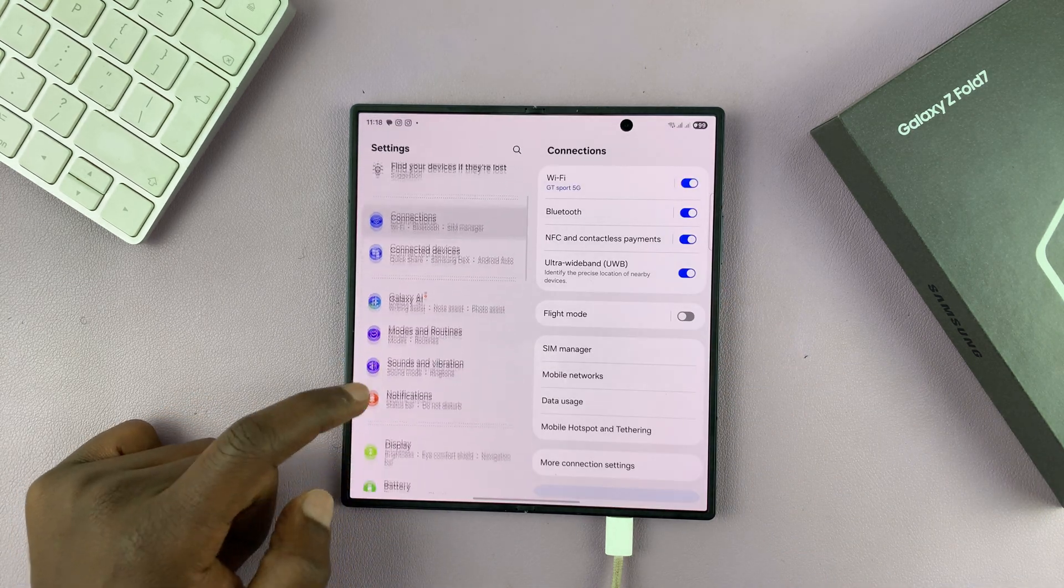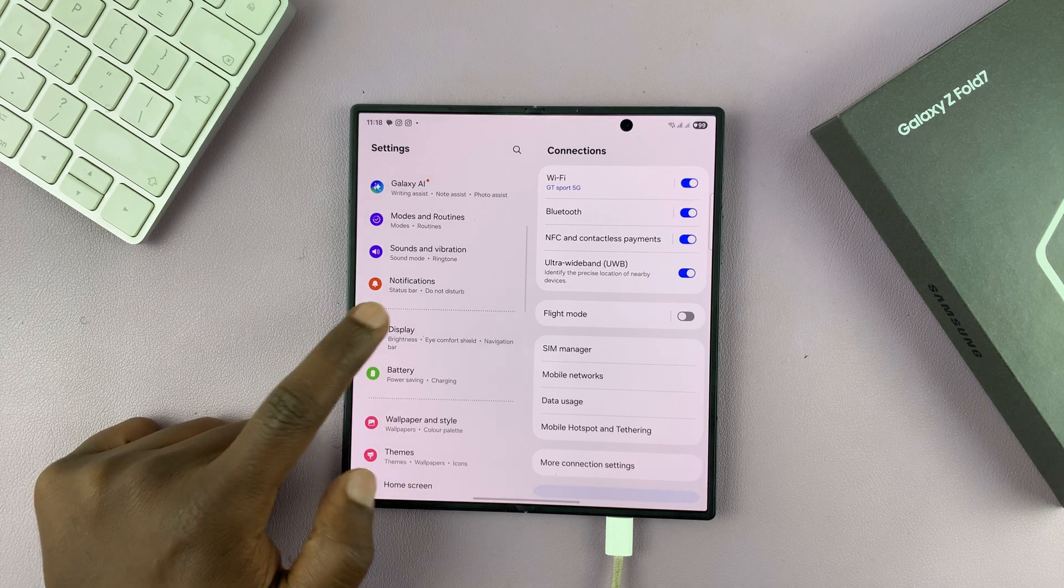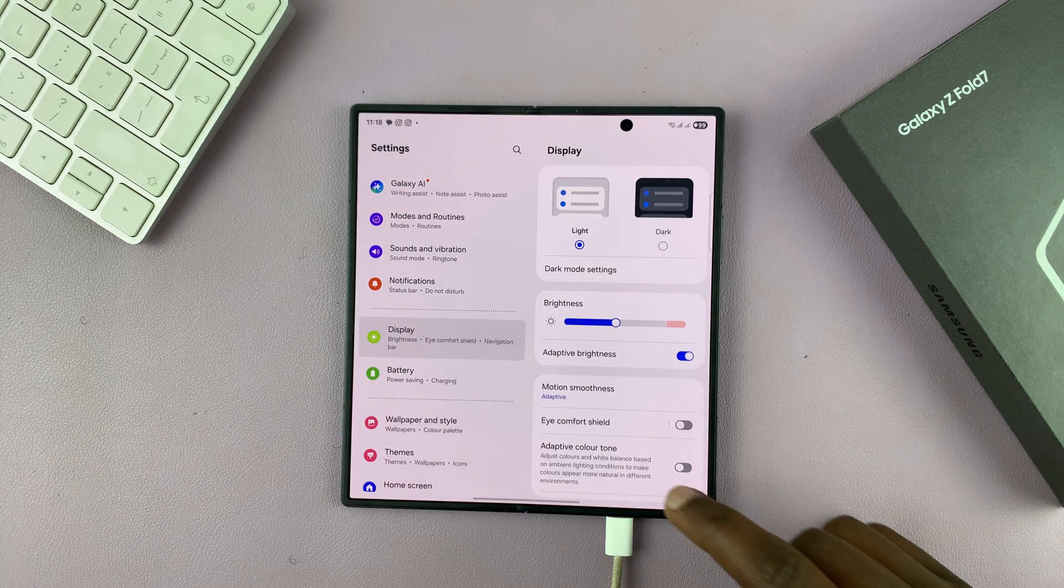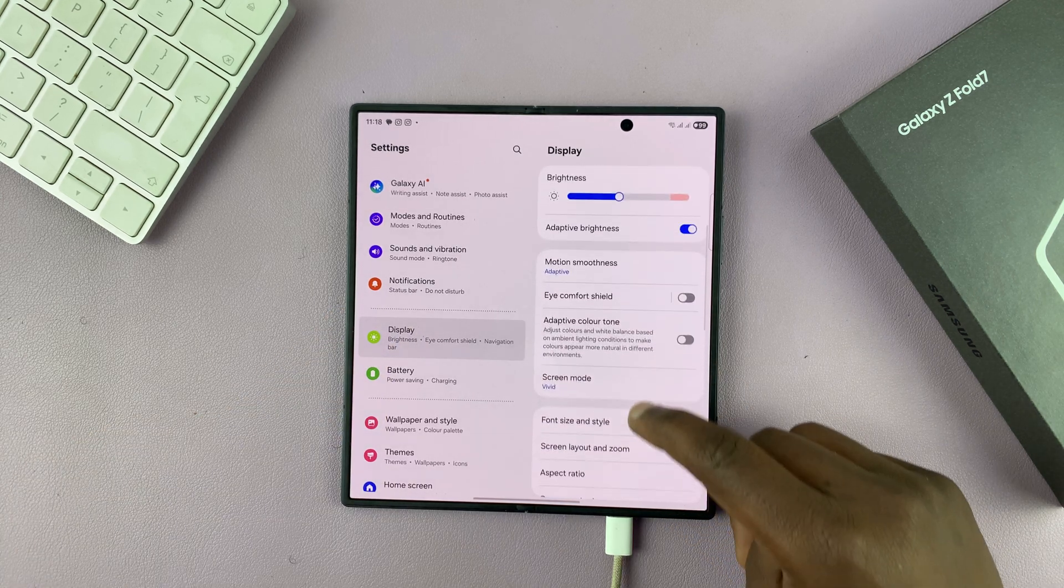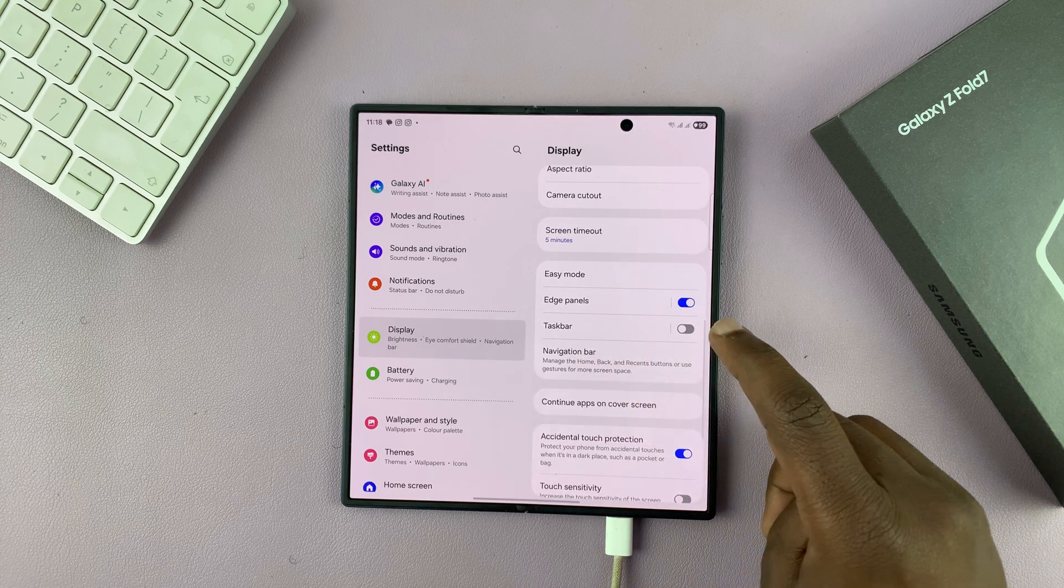Under settings, scroll down to display. Tap on that. And then under display, scroll down and you shall see the taskbar.